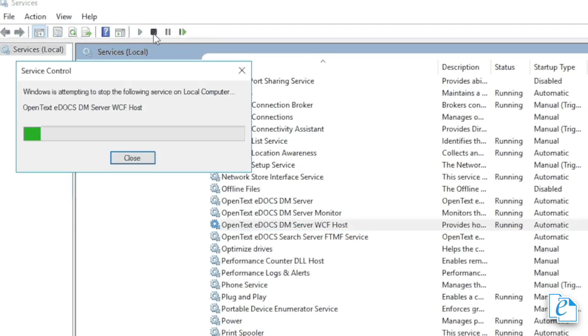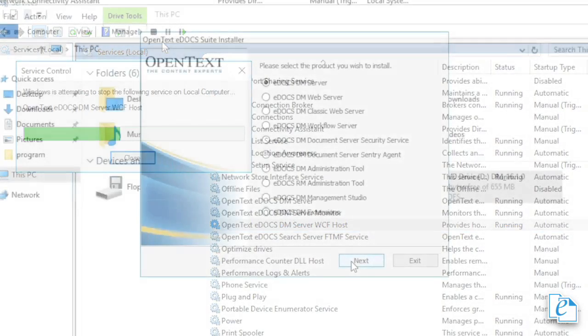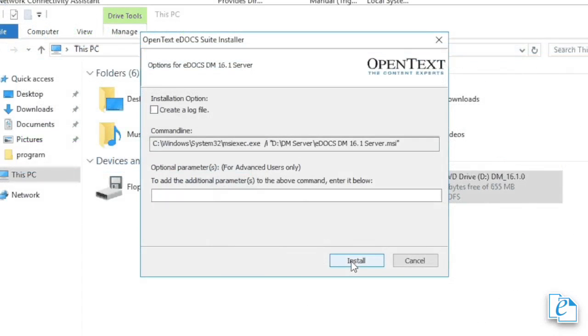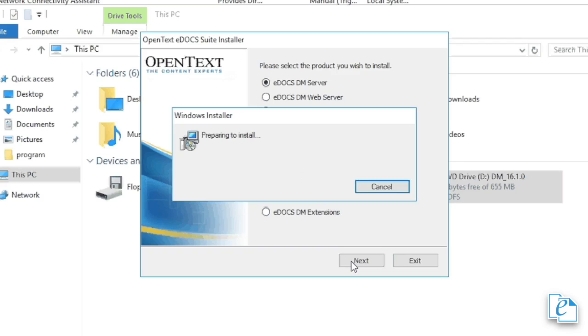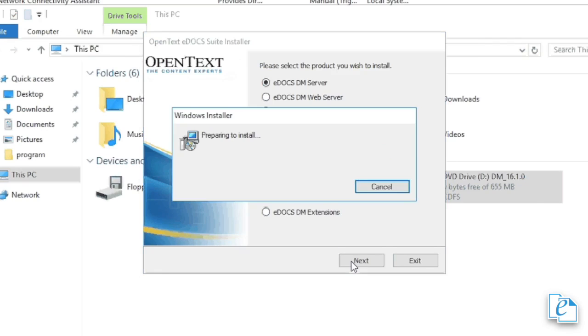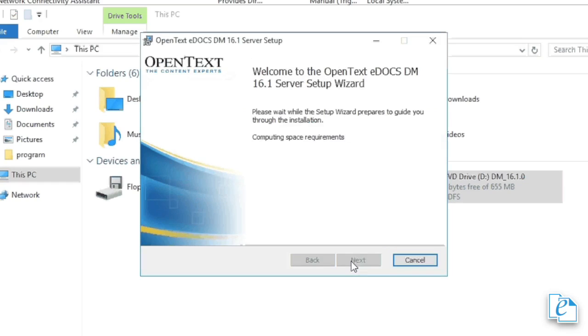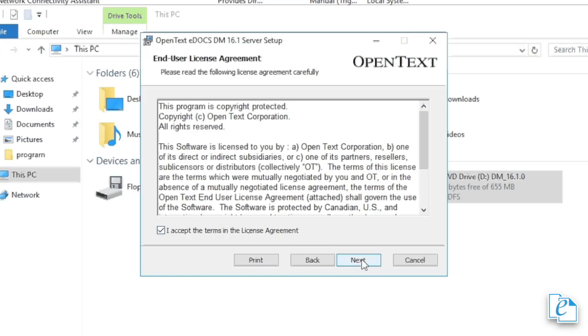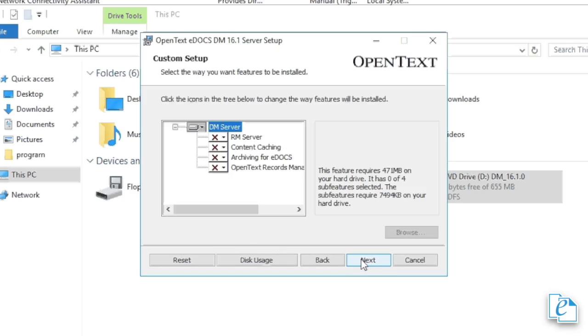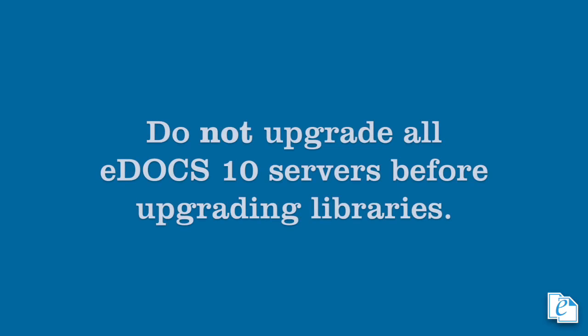To begin, on one of your eDOCS servers, stop the eDOCS services. When this finishes, run the eDOCS 16.1 Server MSI. It works just like previous versions, so you'll need to specify the components and confirm the install path during the procedure. Next, install Update 1 for eDOCS 16.1, which can be downloaded from the OpenText Knowledge Center. This must be run after completing the server installation and before proceeding to the next step. When it completes, reboot the machine.